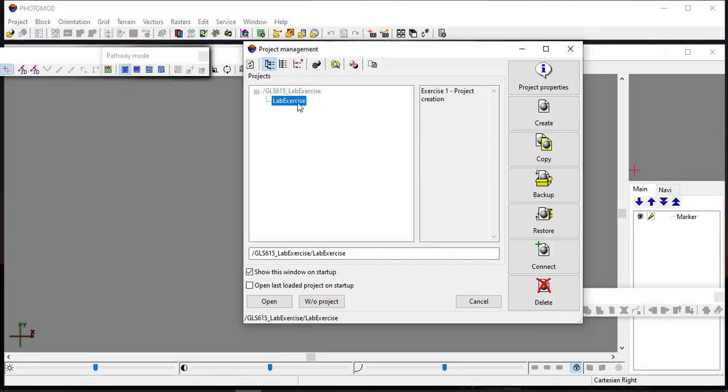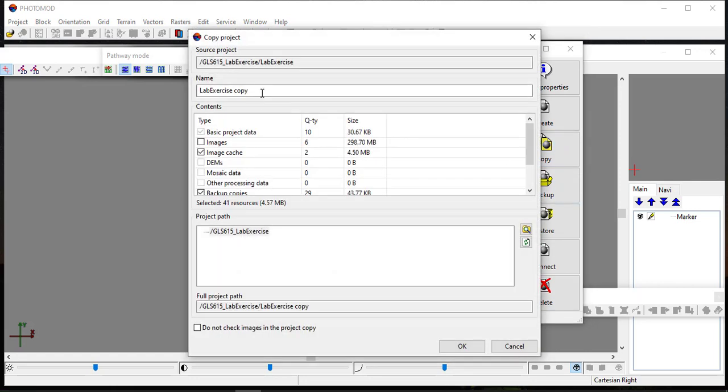You may open the previous project file performed in the previous tutorial. Also, you can make a duplicate file as for backup.